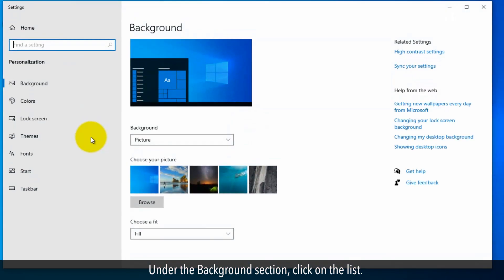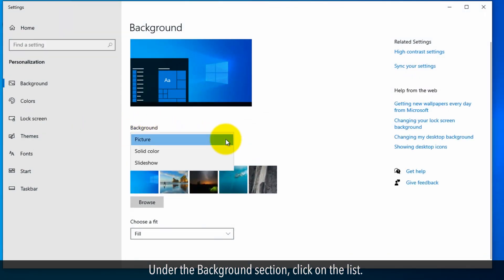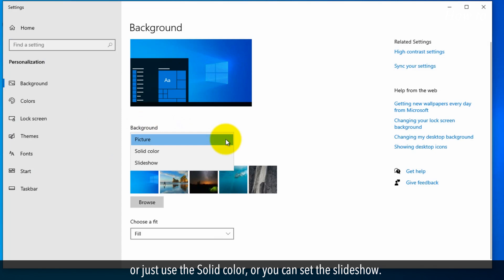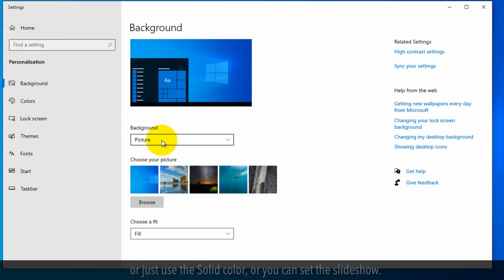Under the background section, click on the list. Here, you can select Picture to set any photo as wallpaper, or just use a solid color, or you can set a slideshow.